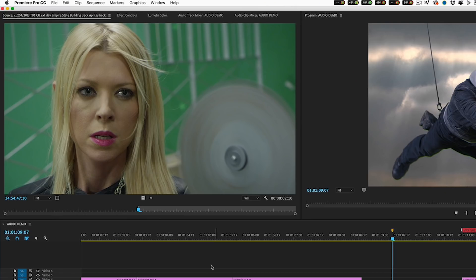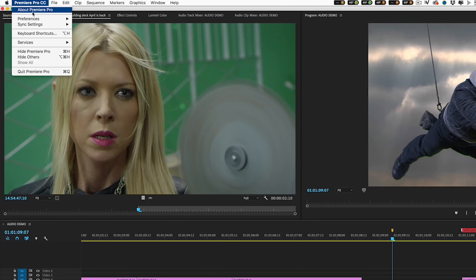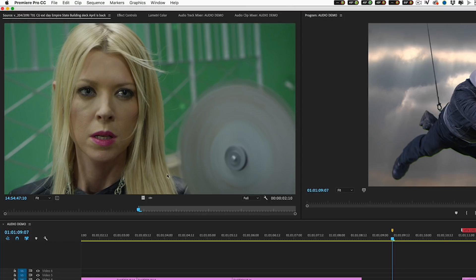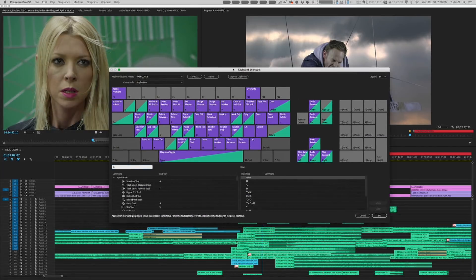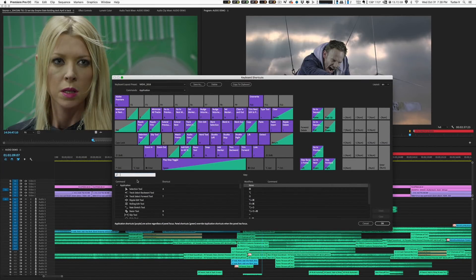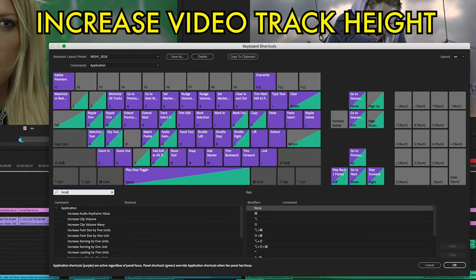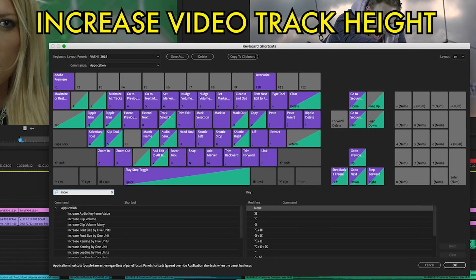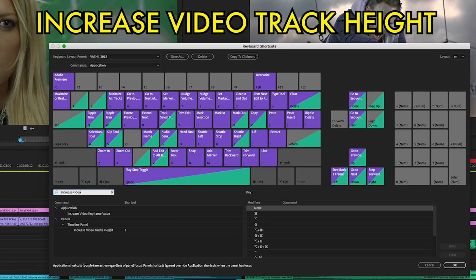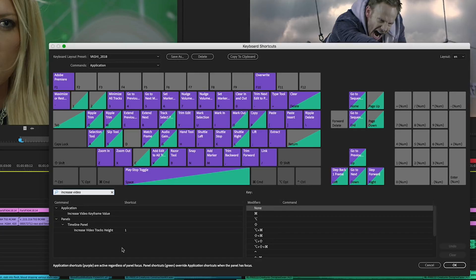Now, every platform is different inside Premiere Pro. If you go to keyboard shortcuts, I'll show you what it is. The first keyboard shortcut I do is increase video track height. Increase video track height I set to one and I set my keyboard shortcuts to one, two, three.